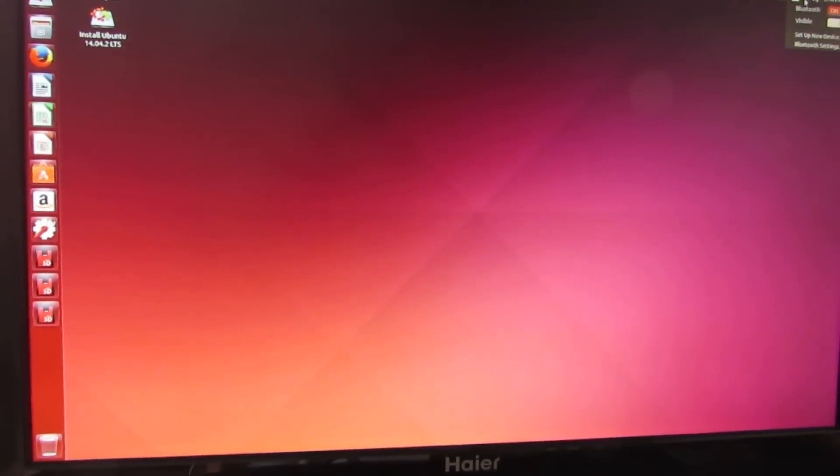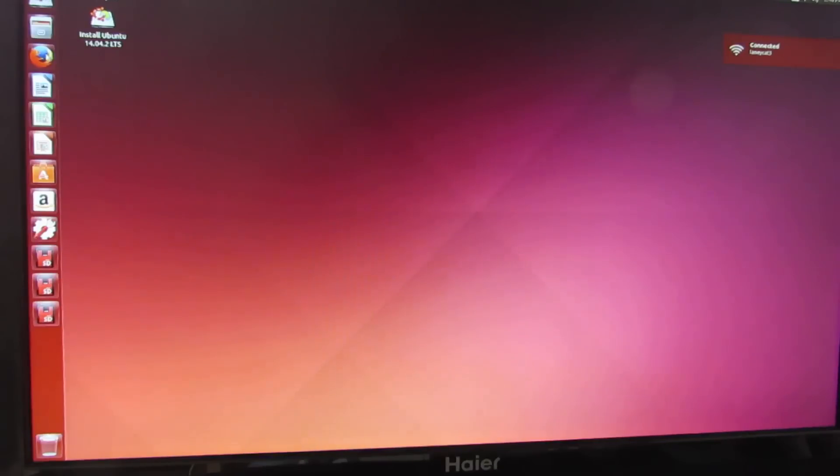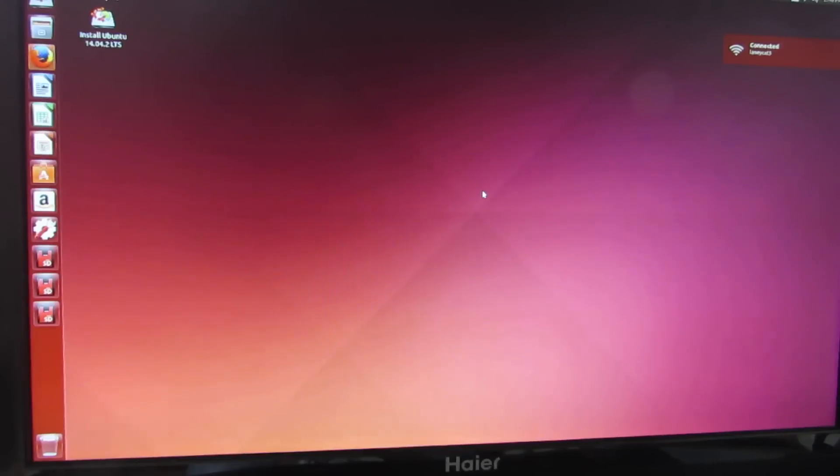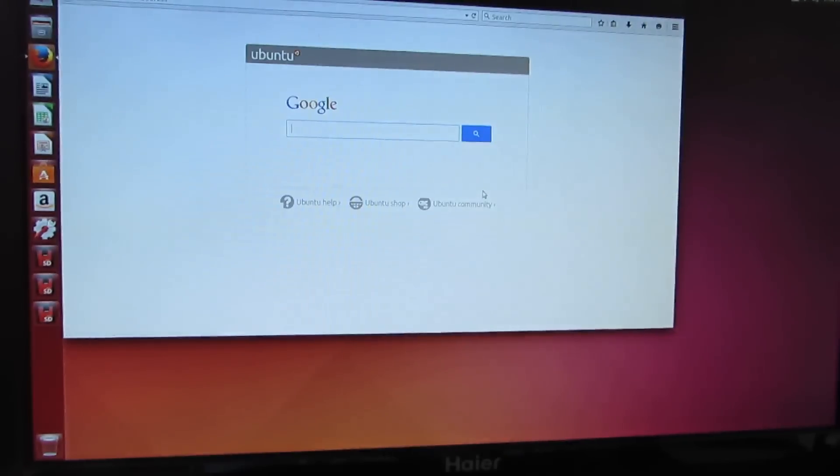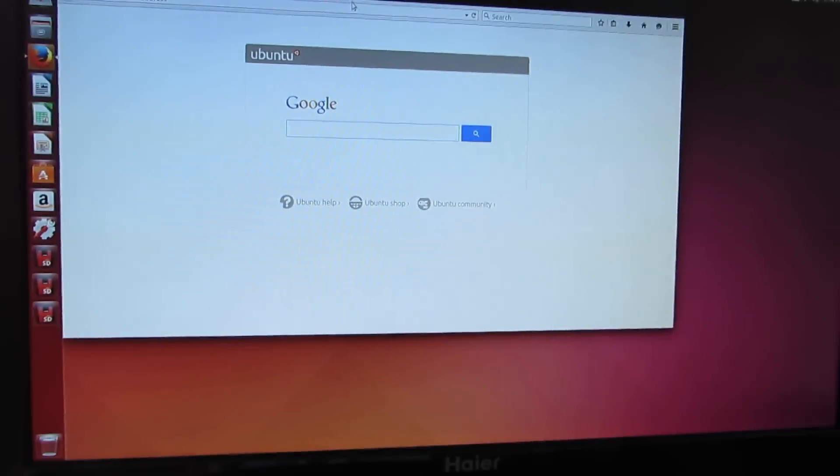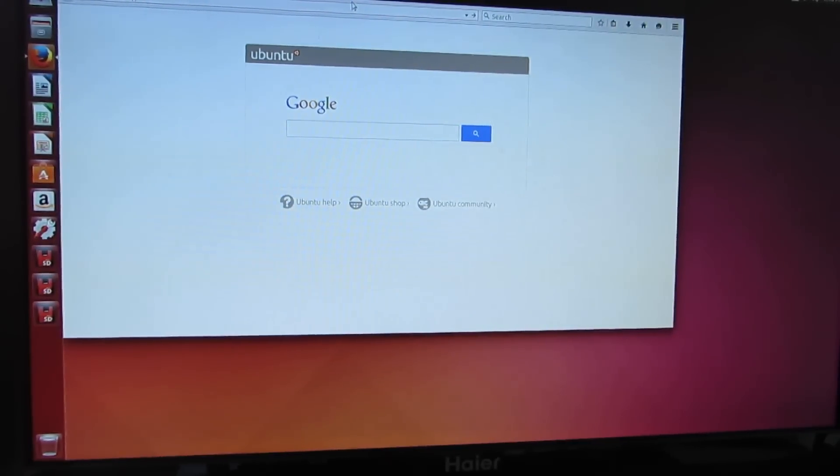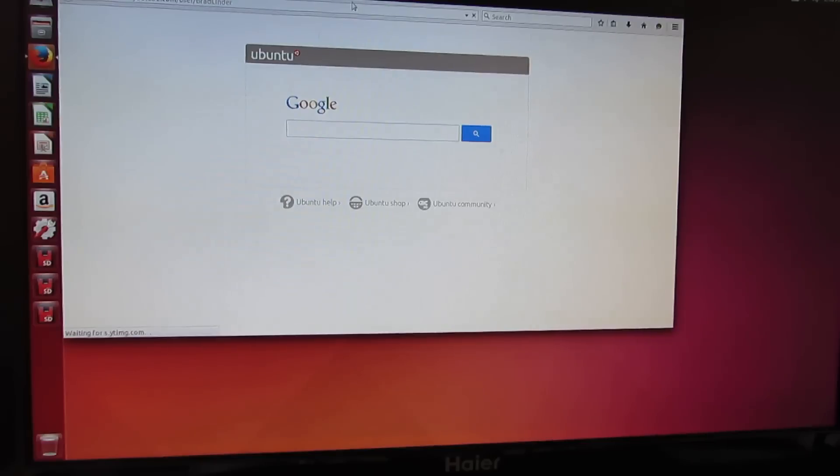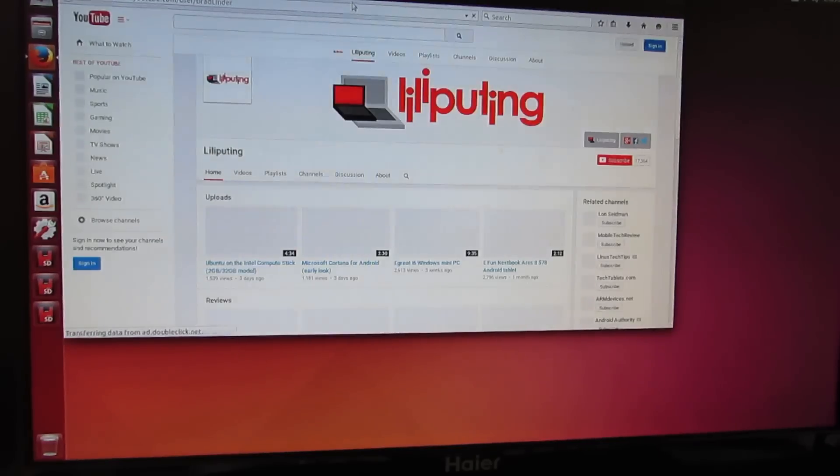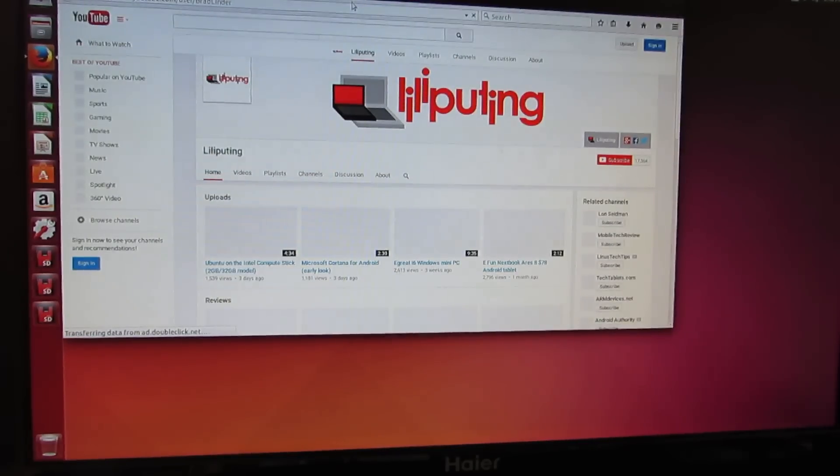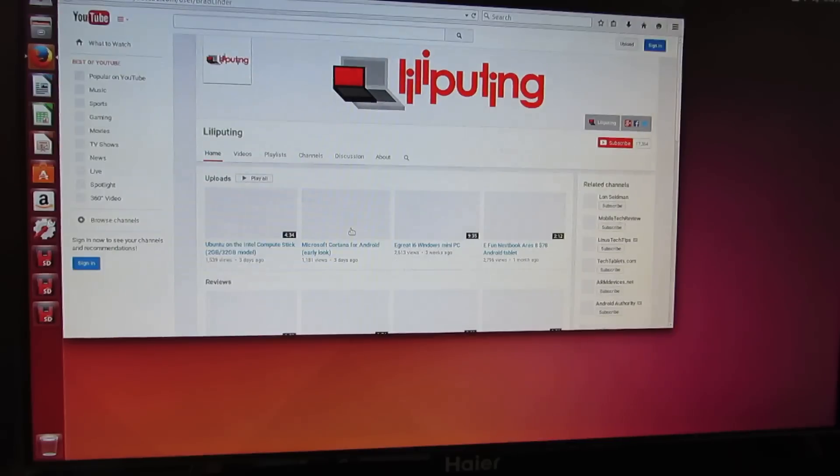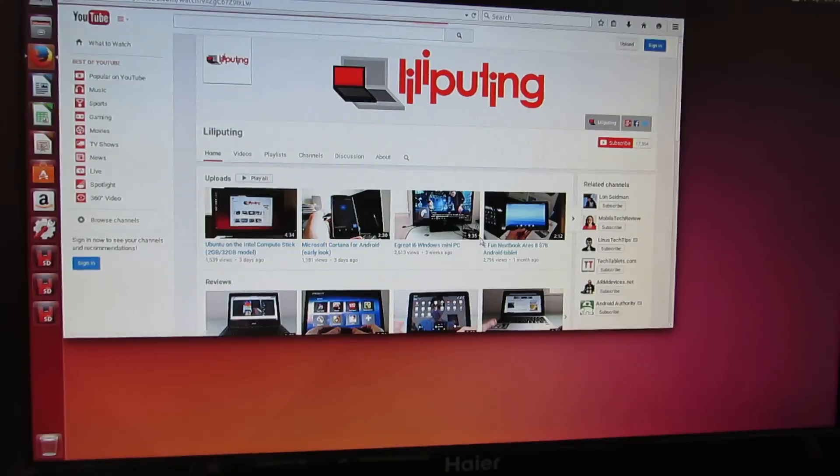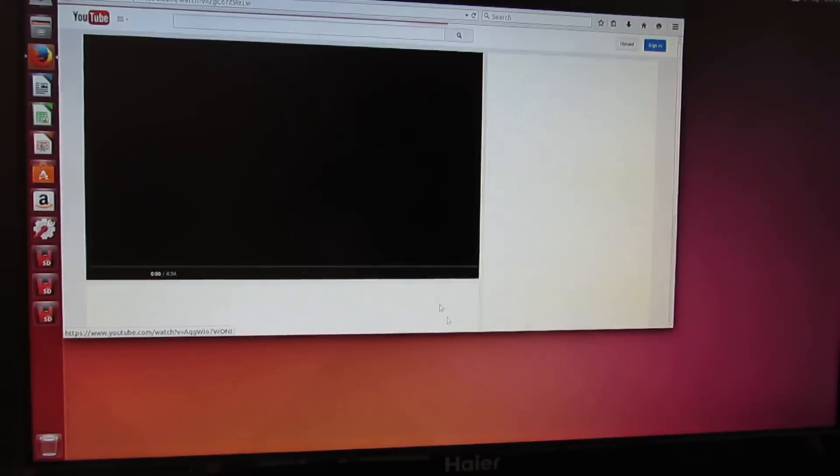And while you can see that Bluetooth is also working, it says we're connected. We have internet access.